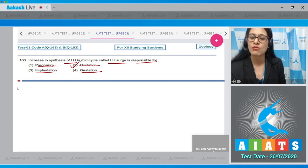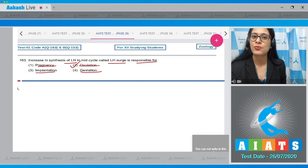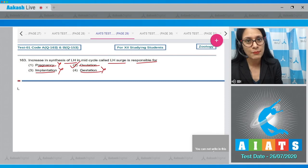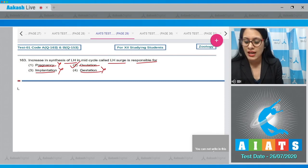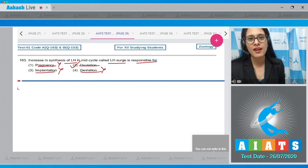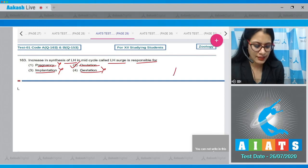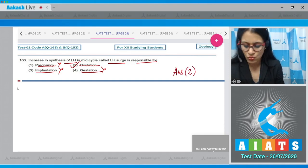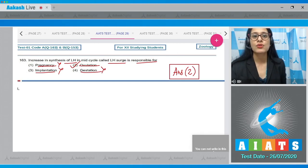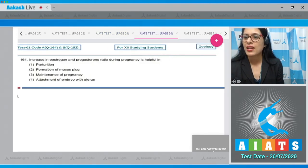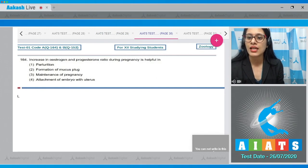The remaining options are incorrect: attachment of embryo with the wall of uterus is called implantation, which leads to pregnancy, and thereafter the period of gestation starts. The correct answer is option number two, ovulation. Now, question number 164: increase in estrogen and progesterone ratio during pregnancy is helpful in — ?